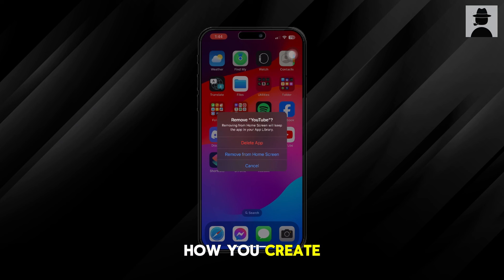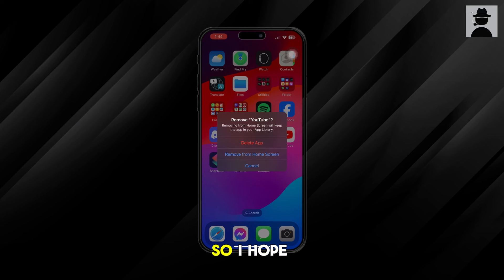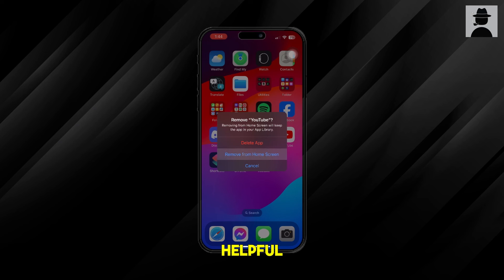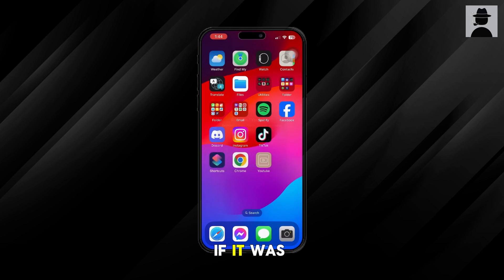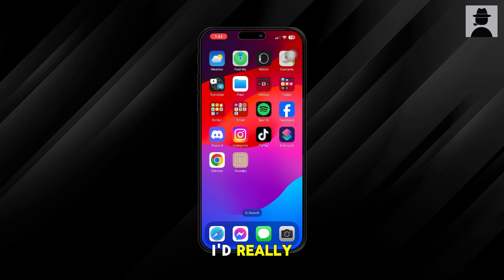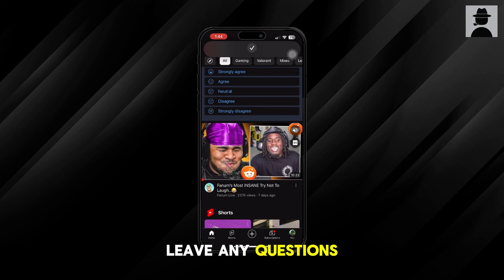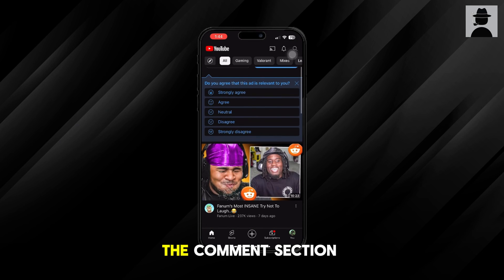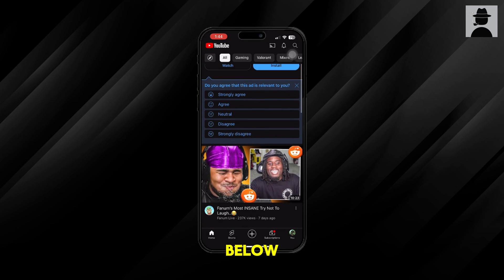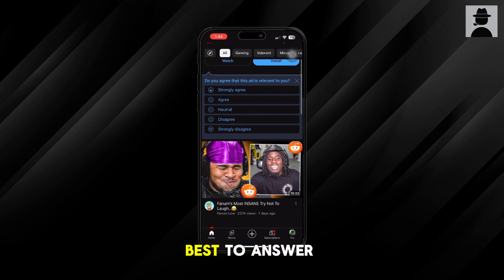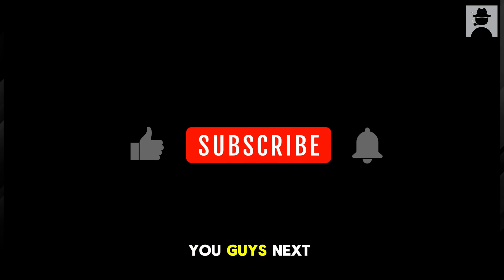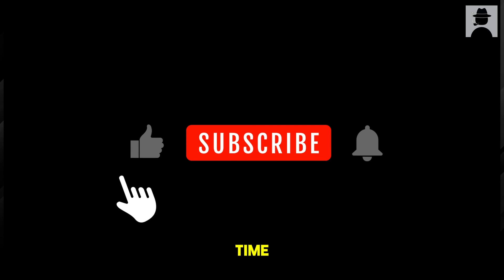And that is how you create custom app icons on iPhone. I hope this video was helpful — if it was, I'd really appreciate a like and subscribe. Leave any questions you have in the comment section below and I'll do my best to answer them. I'll see you guys next time.